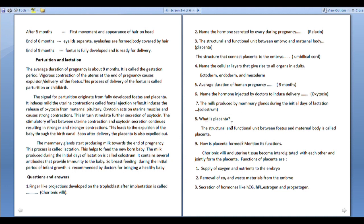What is placenta? The structural and functional unity between fetus and maternal body is called placenta. How is placenta formed? Chorionic villi and uterine tissue become interdigitated with each other and jointly form the placenta. Functions of placenta: supply of oxygen and nutrients to the embryo, removal of carbon dioxide and waste materials, and secretion of hormones like HCG, HPL, estrogen and progesterone.